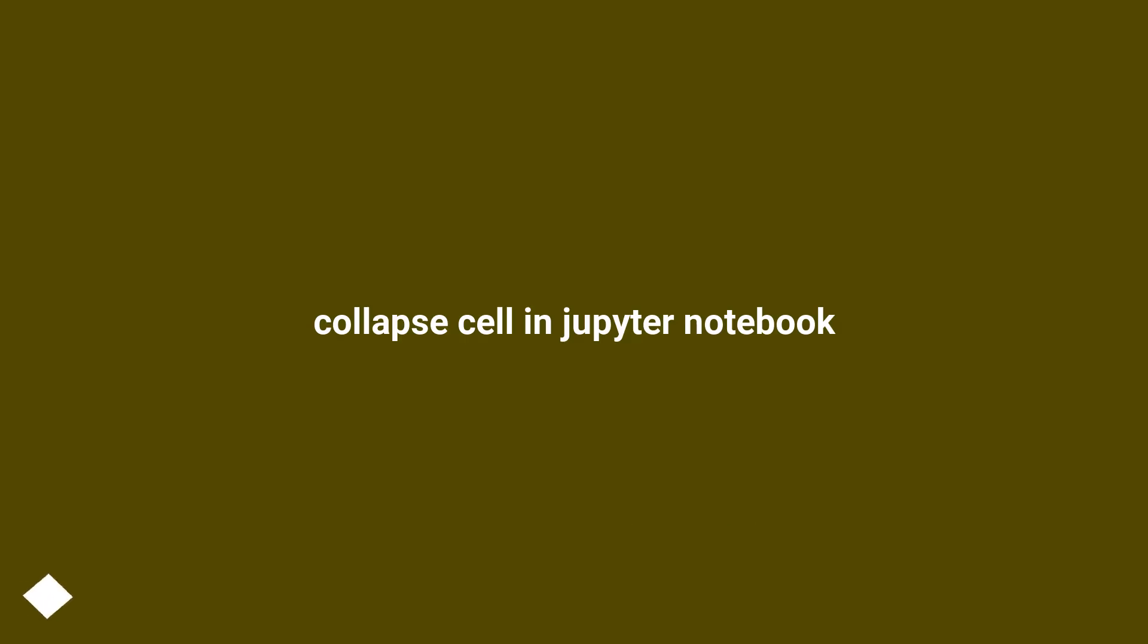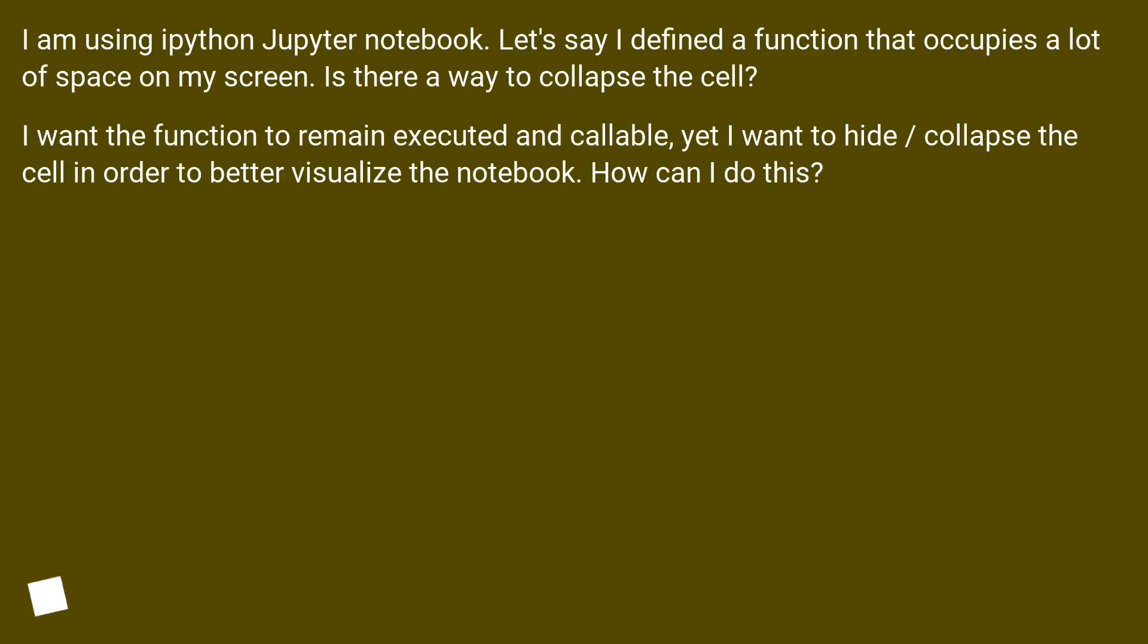Collapse cell in Jupyter Notebook. I am using IPython Jupyter Notebook. Let's say I defined a function that occupies a lot of space on my screen. Is there a way to collapse the cell?